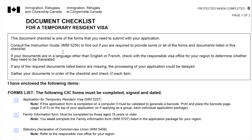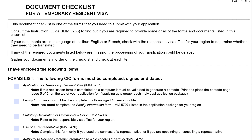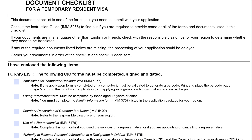Consult the instruction guide IMM form 5256 to find out if you're required to provide some or all of the forms and documents listed in this checklist. There are some requirements stated in the form that you might need or might not need, so you should be able to judge what you need. If your documents are in a language other than English or French, check with the responsible visa office for your region to determine whether they need to be translated. If any of the required documents listed below are missing, the processing of your application could be delayed, so you have to double check.